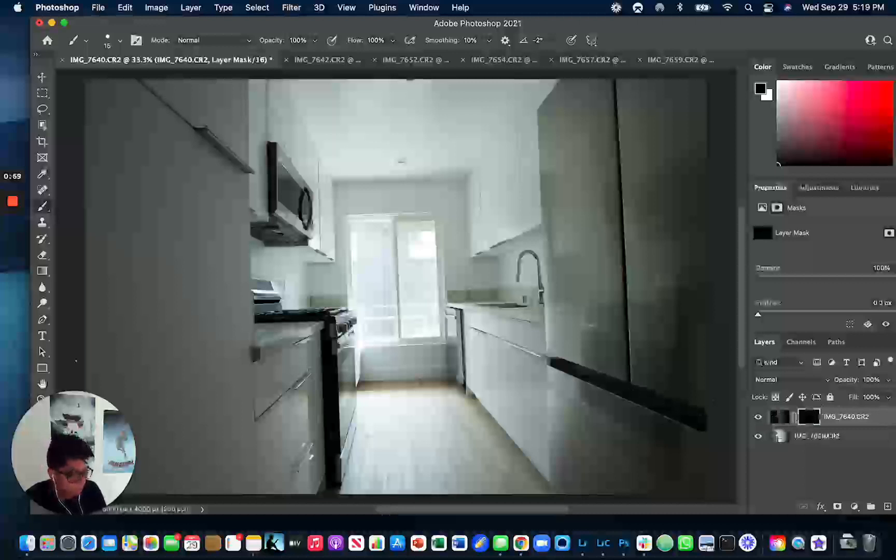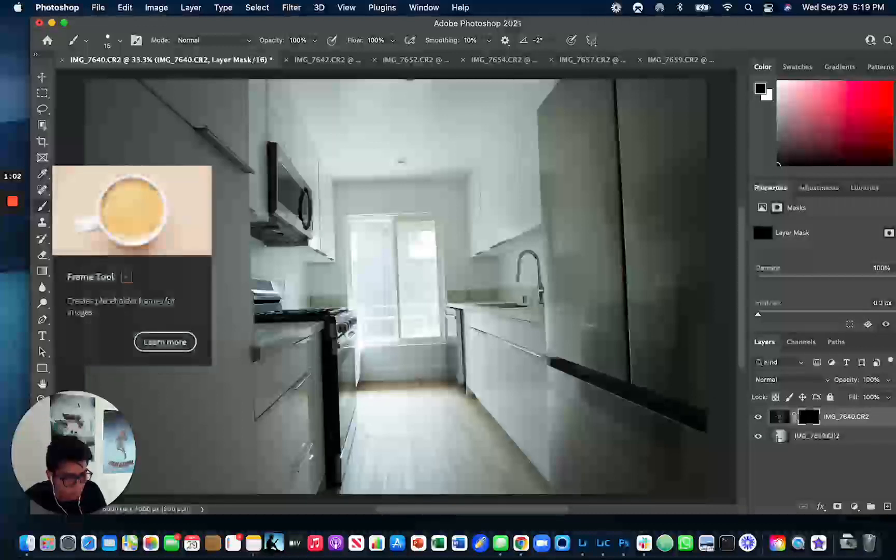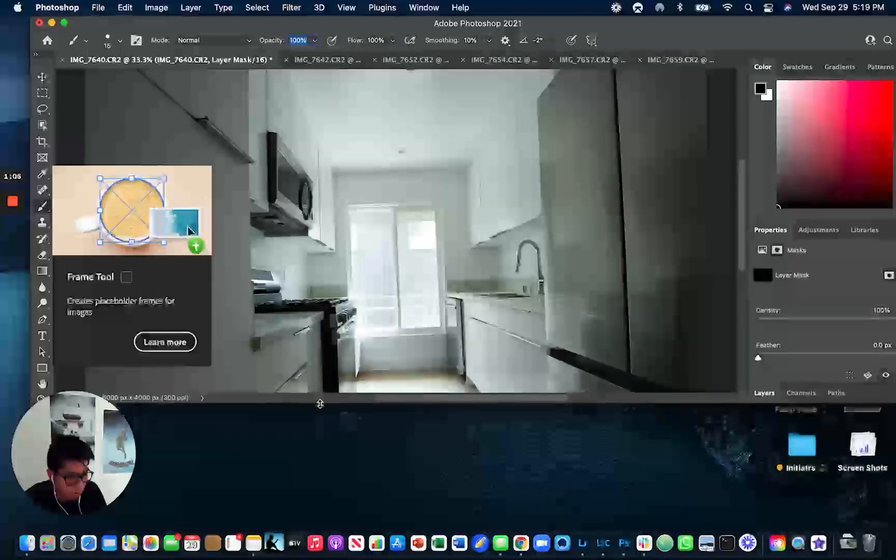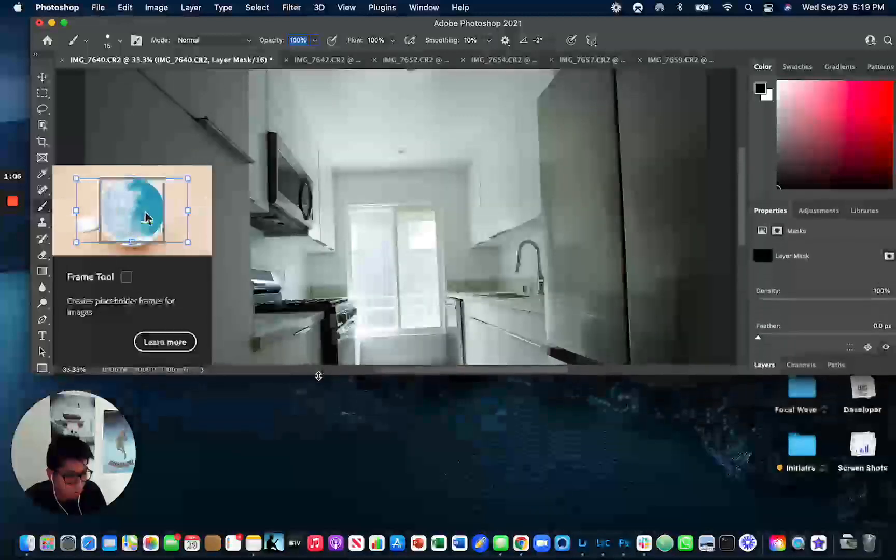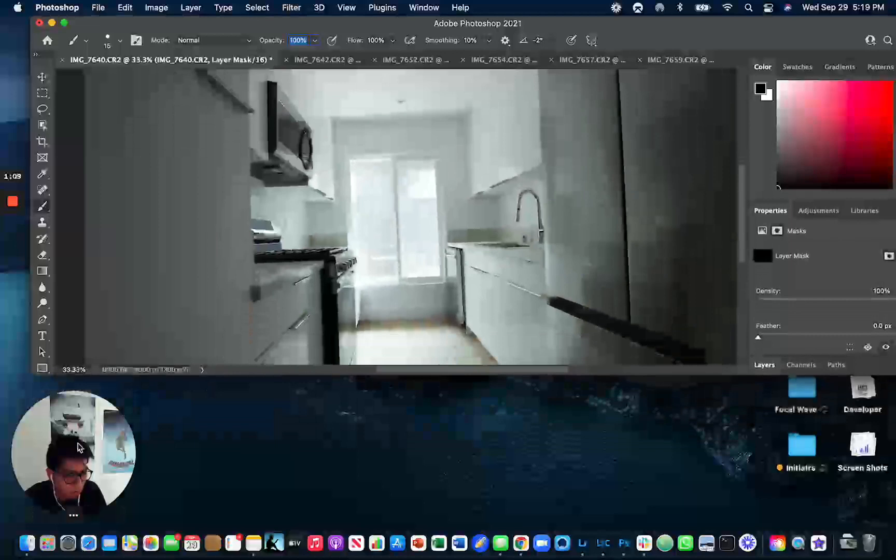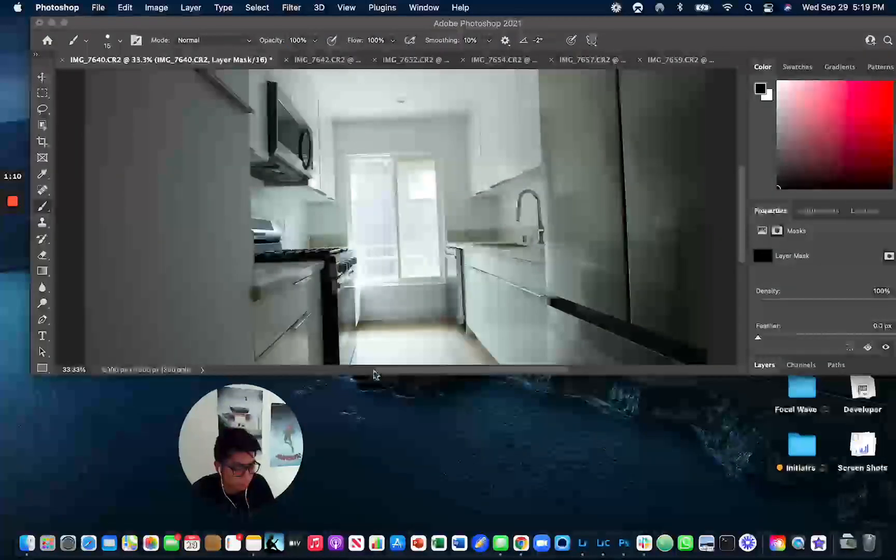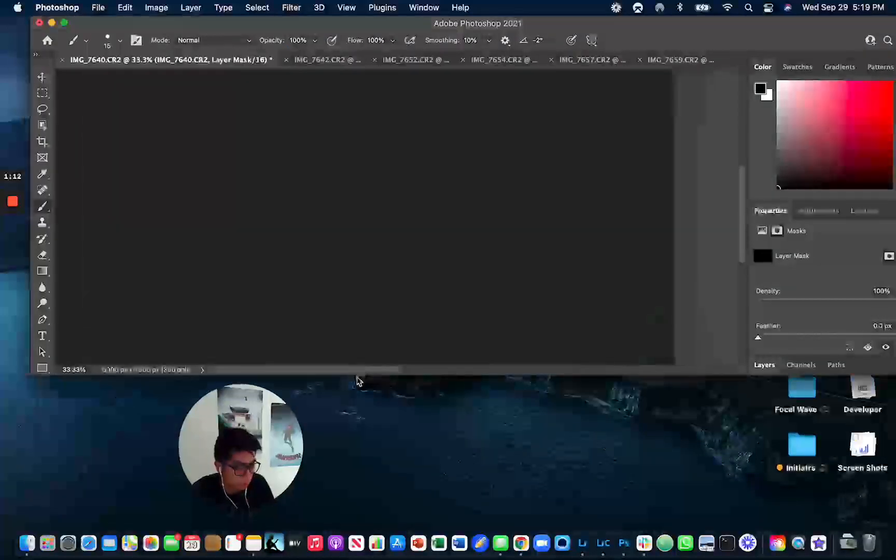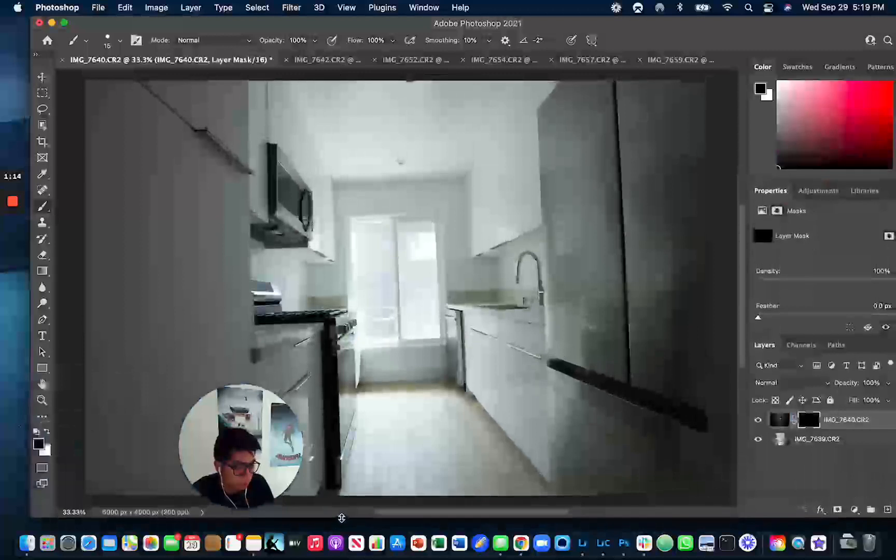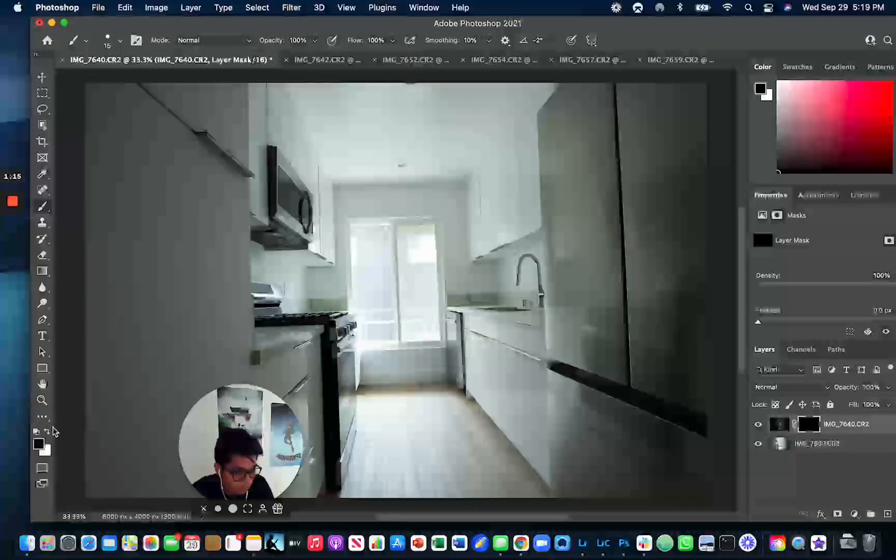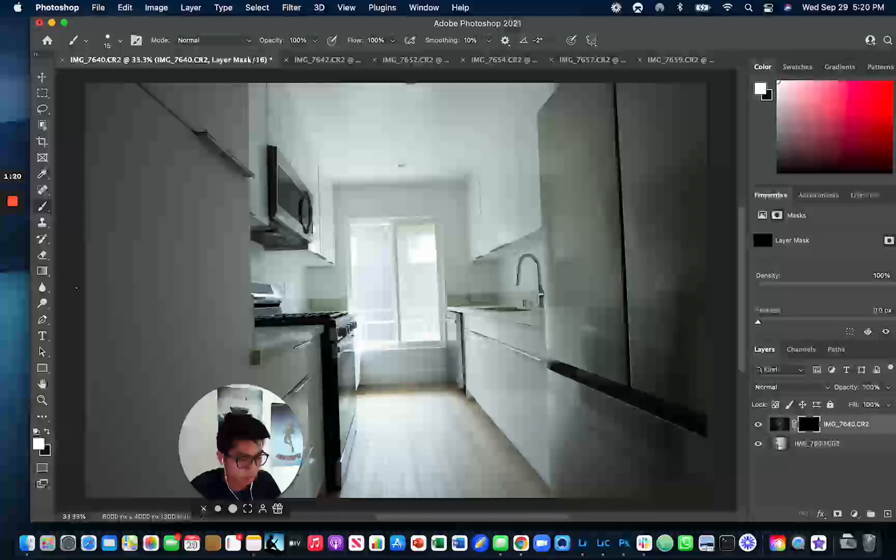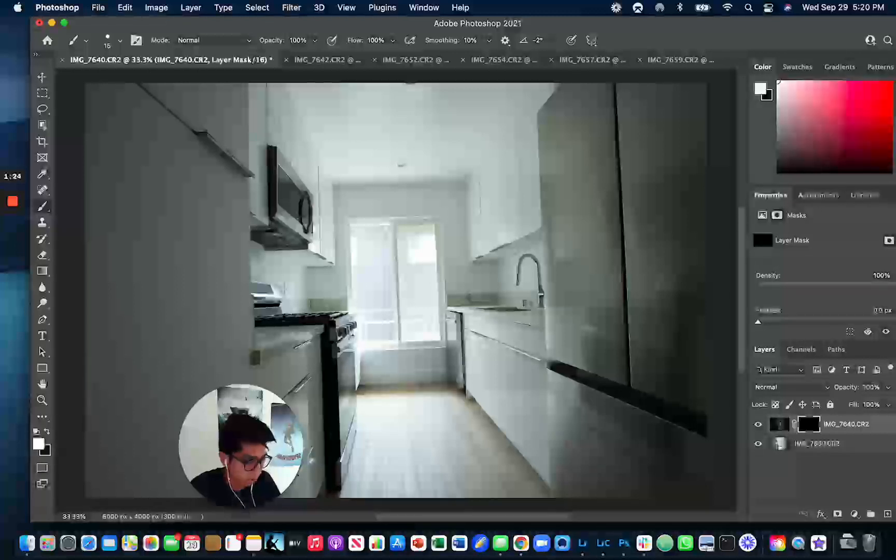And then on this mask, we're going to use the brush tool. So in order to paint basically this mask, you're going to have this white color on top of the black.